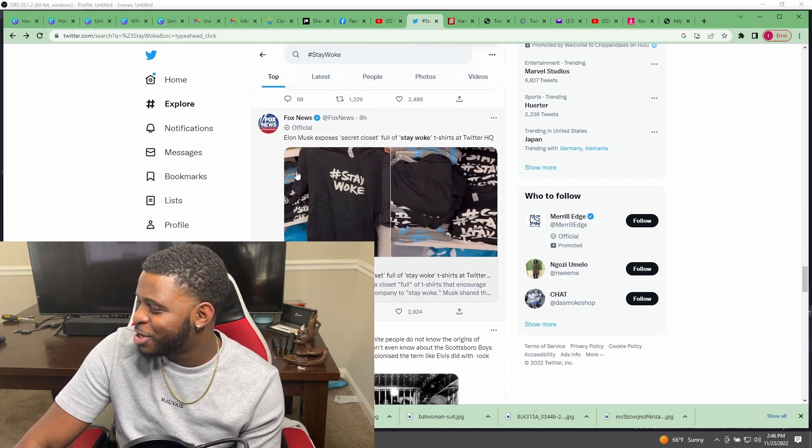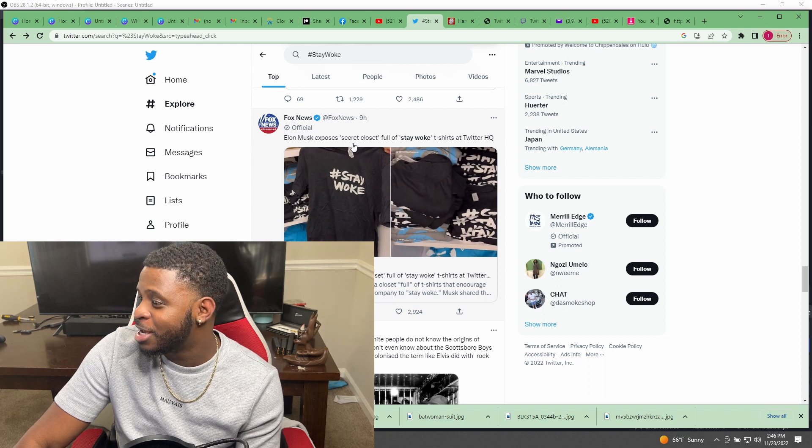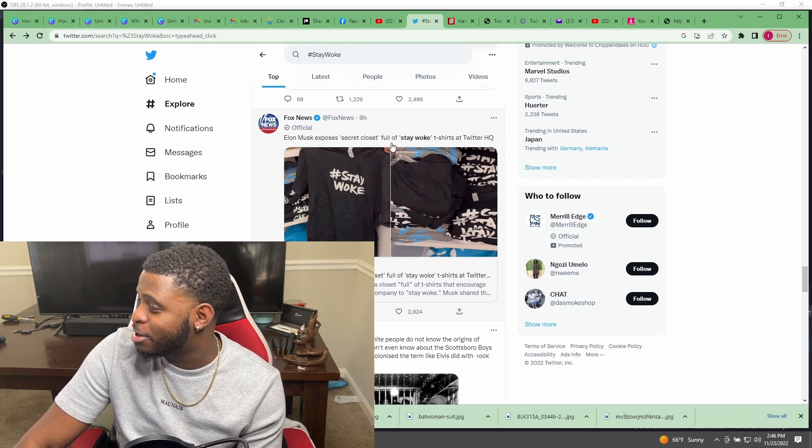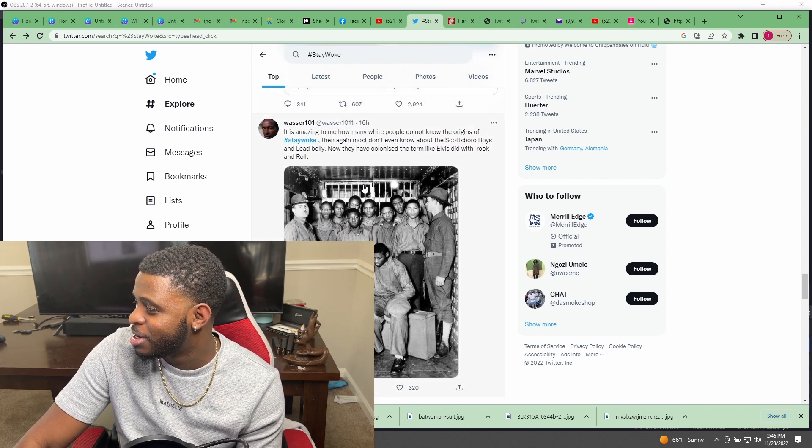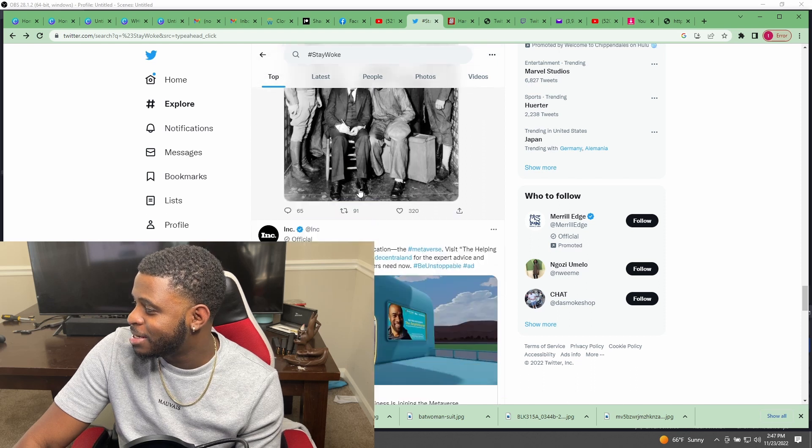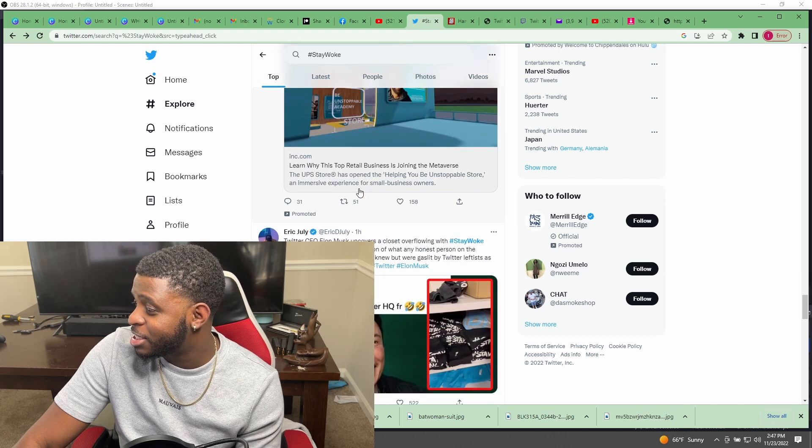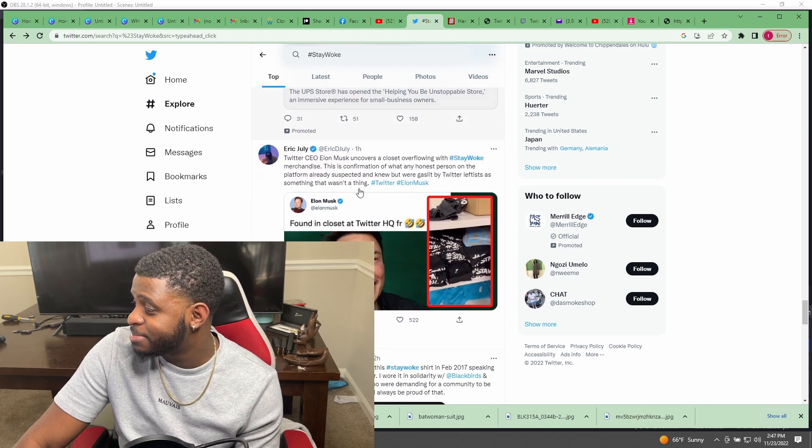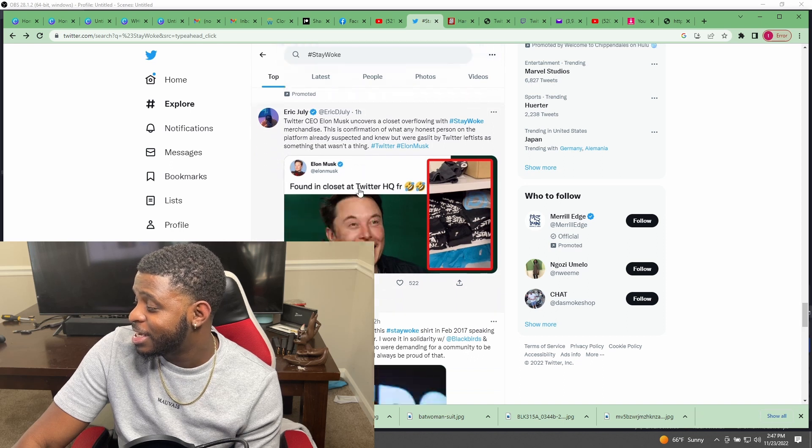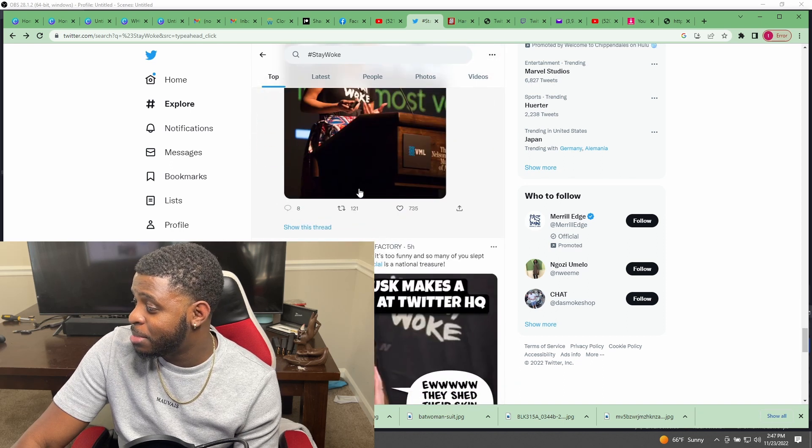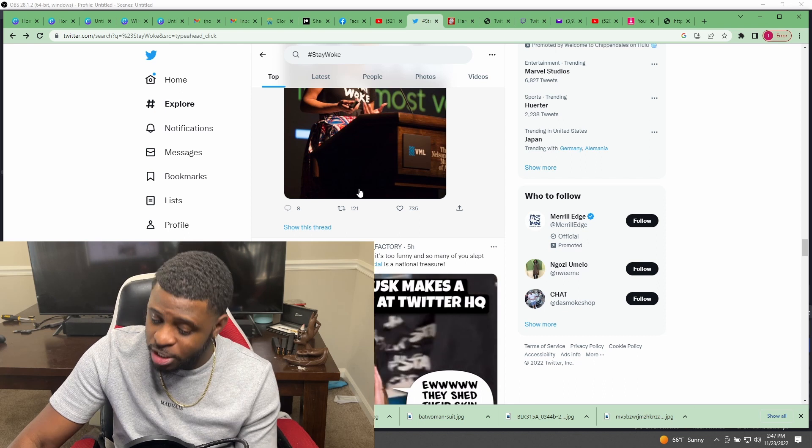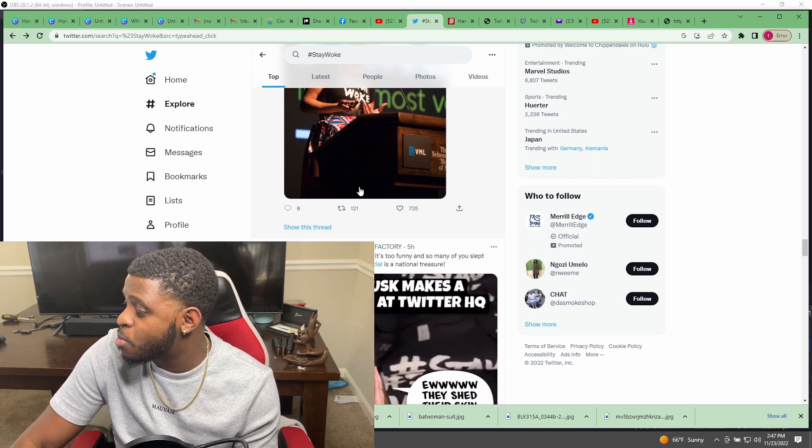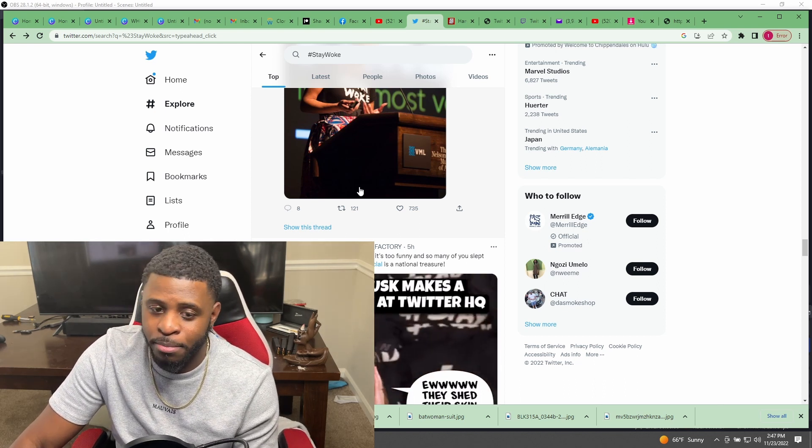Look, Fox News all over - Elon Musk exposes secret closet full of Stay Woke t-shirts at Twitter. Man, I'm trying to tell y'all, this shit getting crazy. Shout out to Elon Musk. Can somebody please over at Twitter reach out to me so I can work on getting my account back?